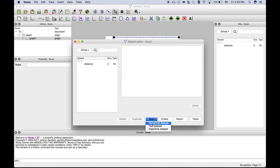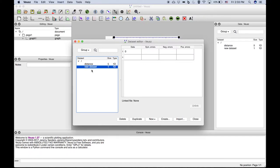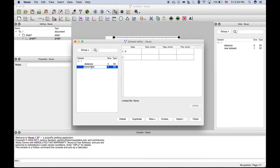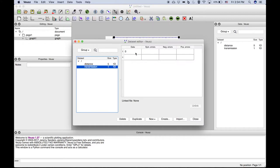We can then add another dataset—another new numerical dataset. Let's call that transmission. This is something like what could be measured optically or otherwise.